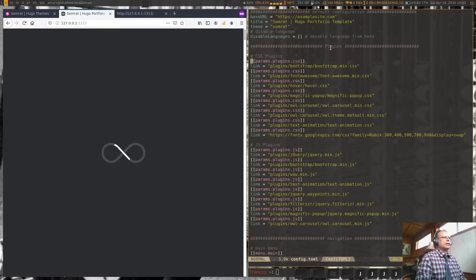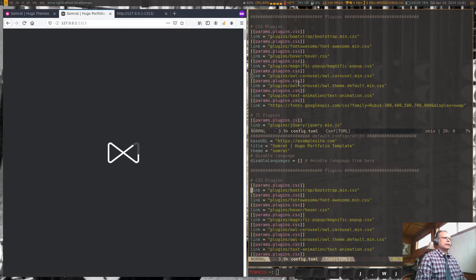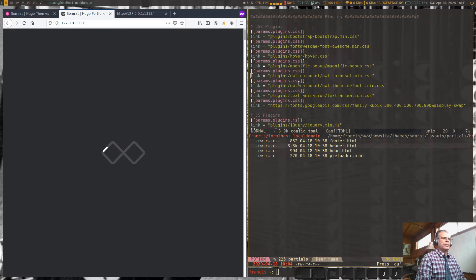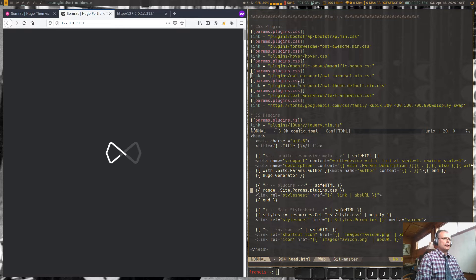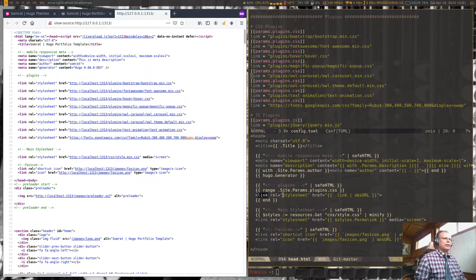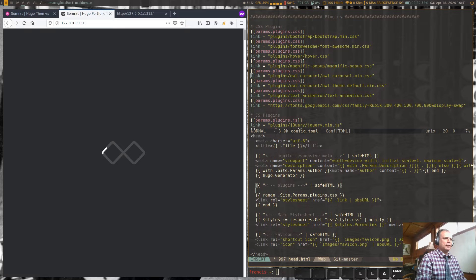If we look at the config file, we can see where it gets all that information — we have the CSS and the JavaScript listed there. Let's leave that visible and go back into the themes layouts to find the head template. In the head, the parameters for plugin CSS are being looped and this link line is being painted. This is where we're going to make our changes, and since it's updating live we'll see right away when we break things.